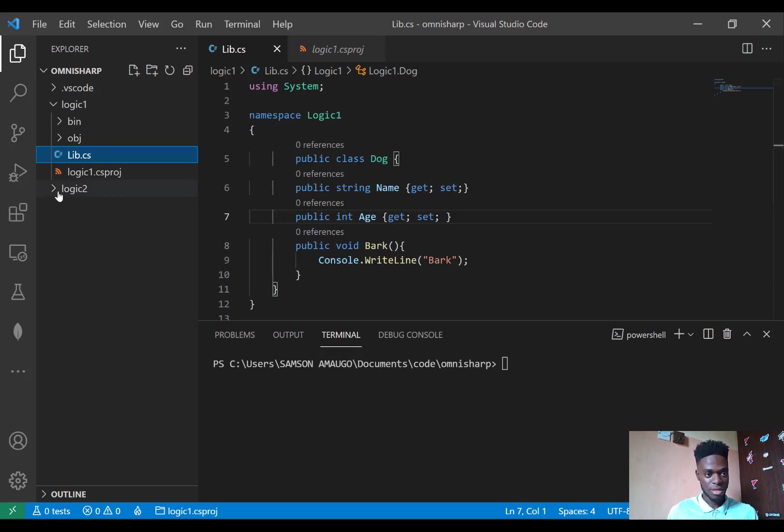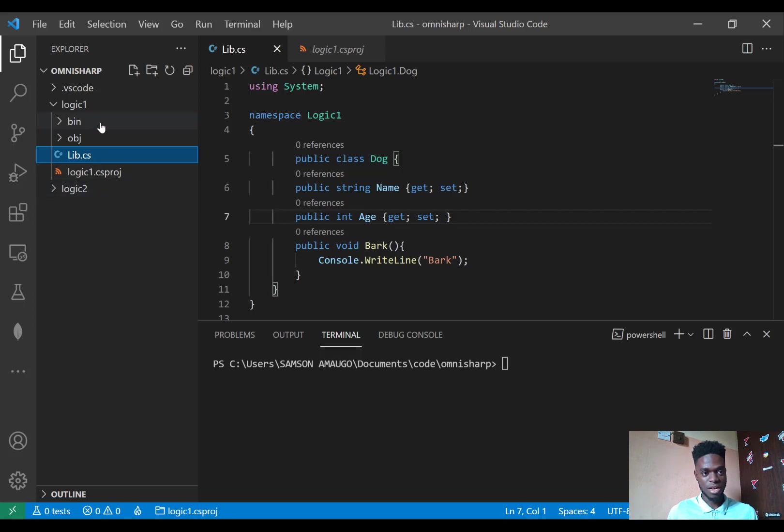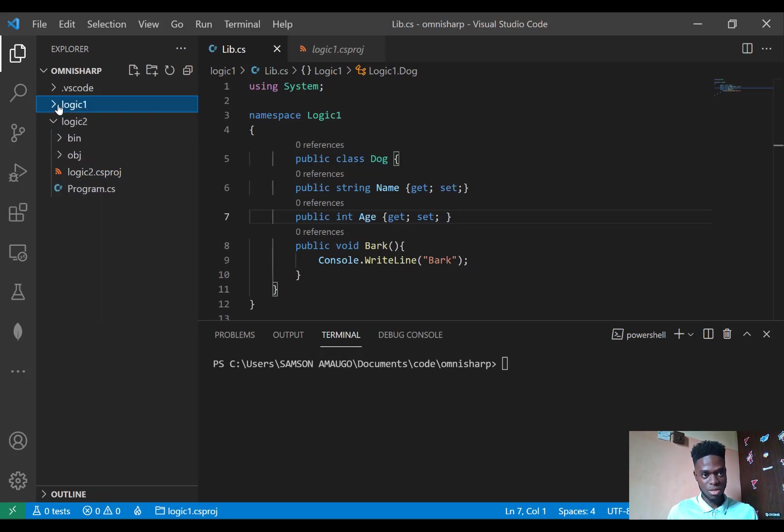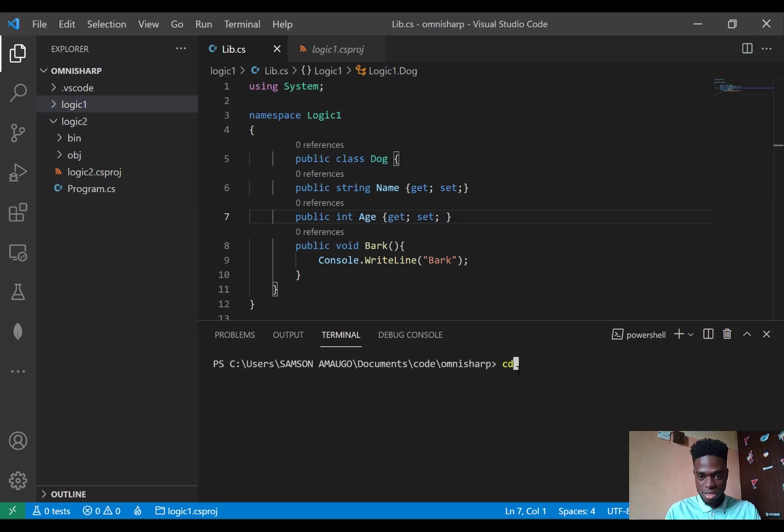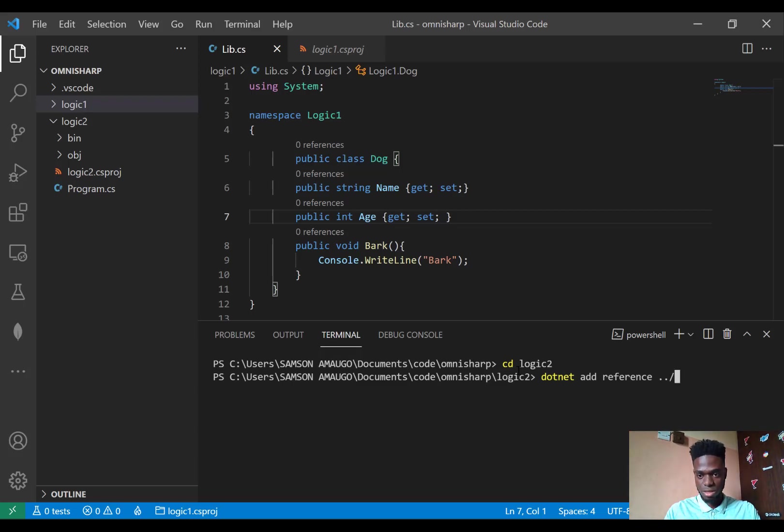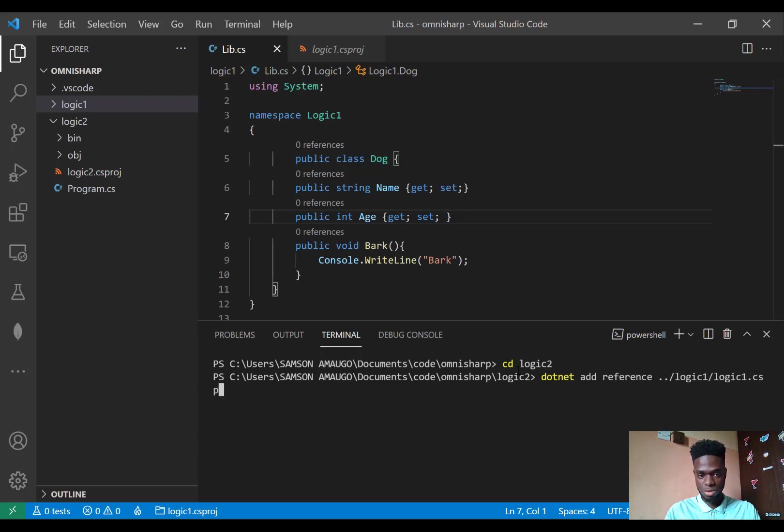So to do that I would have to add Logic1 reference in Logic2. Let me get my terminal and do that. CD Logic2, next dotnet add reference Logic1/Logic1.csproj.